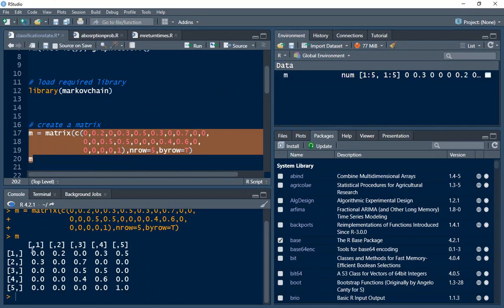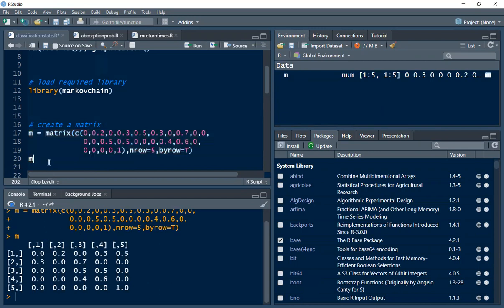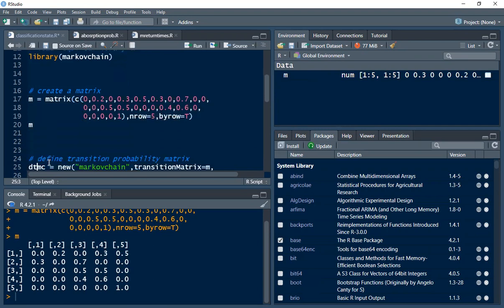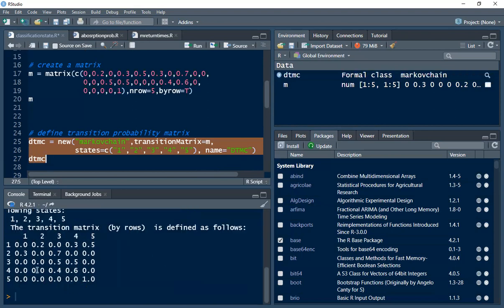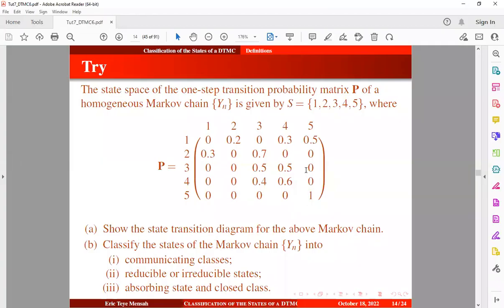Now we want to add the current state and the future state using the new function. We call the markovchain package, pass in the transition matrix, and specify the states as 1, 2, 3, 4, 5, giving it the name DTMC. We assign this to the variable DTMC and execute it. We have now simulated the transition probability matrix showing the current state, future state, and transition probabilities, which looks similar to what we have on the slide.